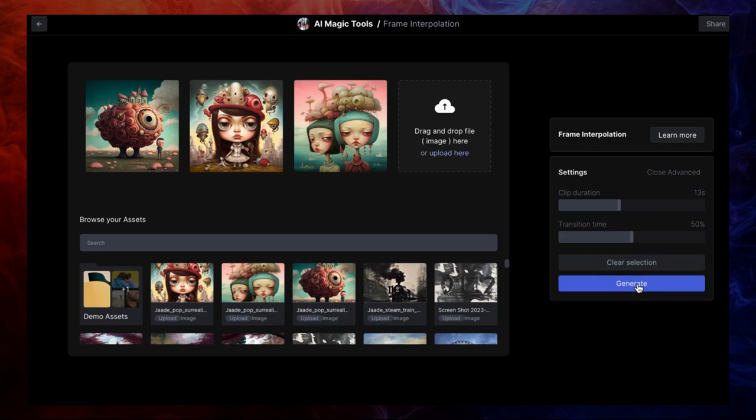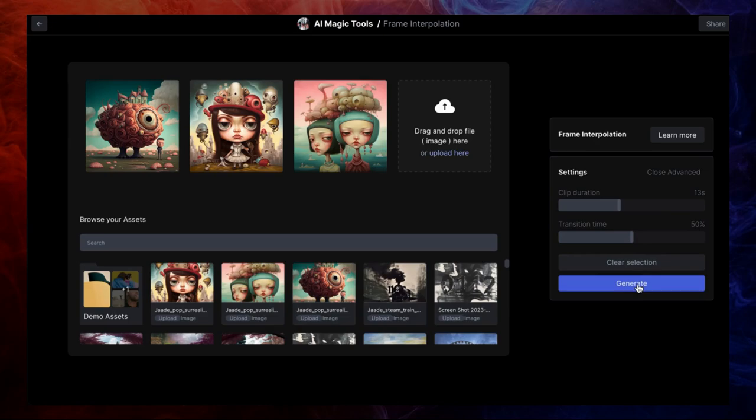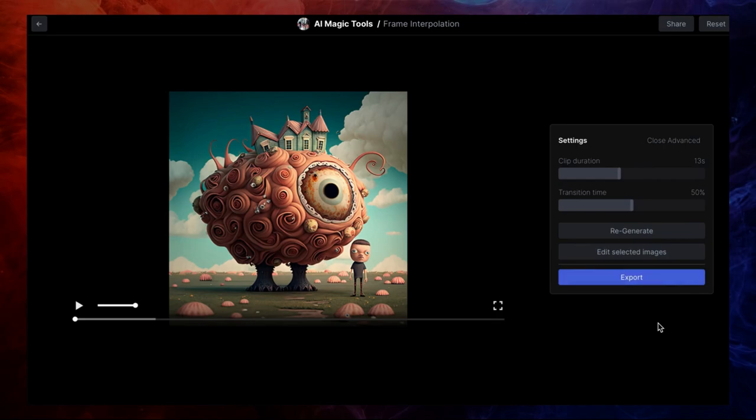I usually go for around 50% — that's half static image and half morphing between images. Once you're all set, click Generate. And that's it. Your video will be waiting for you in your video assets.